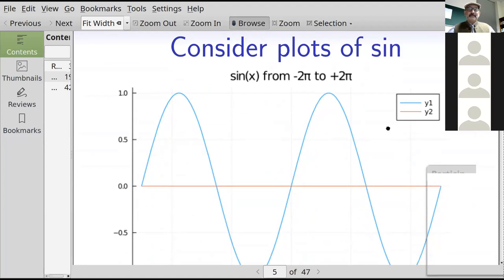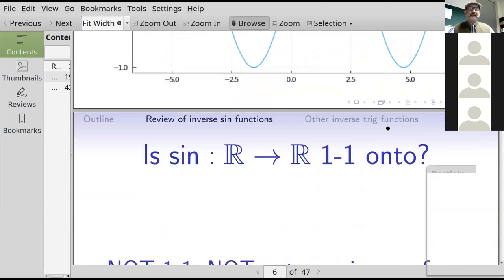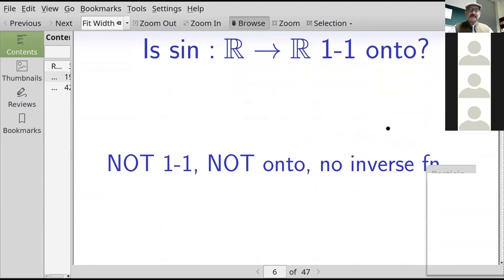Here's the original sine function and its graph from minus two pi to two pi, extending over the entire real line — it repeats sinusoidally. If sine is a function from reals to reals, is it one-to-one and onto? No. It takes the same values over and over again, and there's no x such that sine of x equals 37, for example. So it's not one-to-one, it's not onto, and therefore there is no inverse function if you think of sine as mapping from reals to reals.